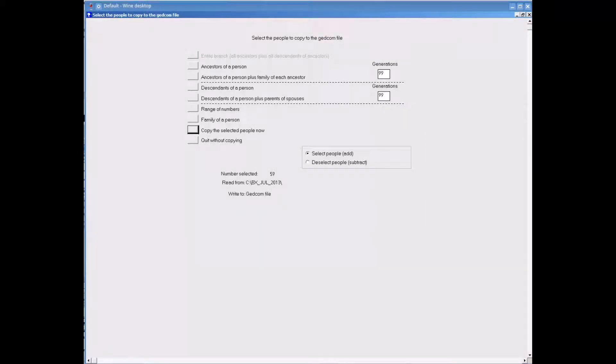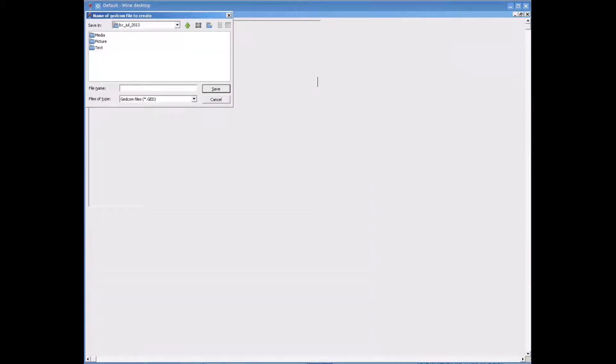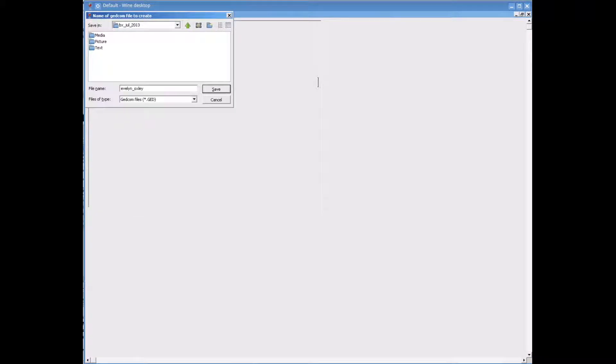Now I am back at a screen where I can click onto Copy the Selected People Now option to begin the process of creating the GEDCOM. I just have to type in a name for the GEDCOM file and then select Save to complete the process.